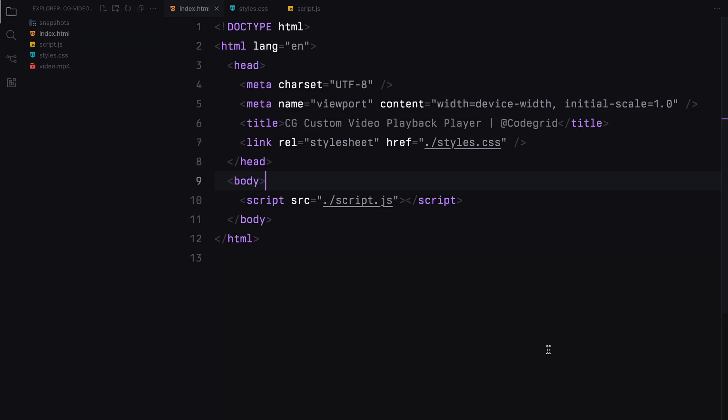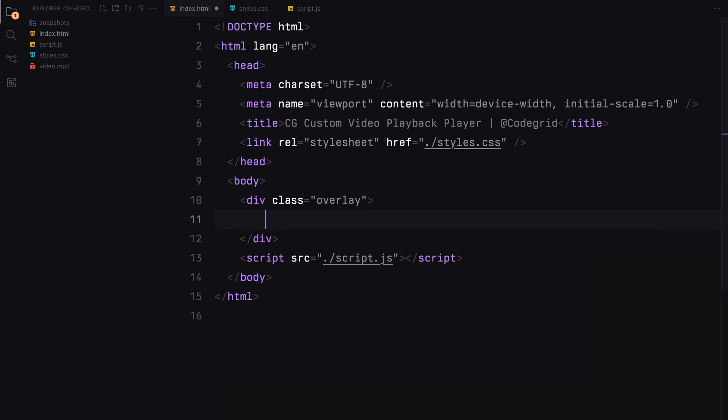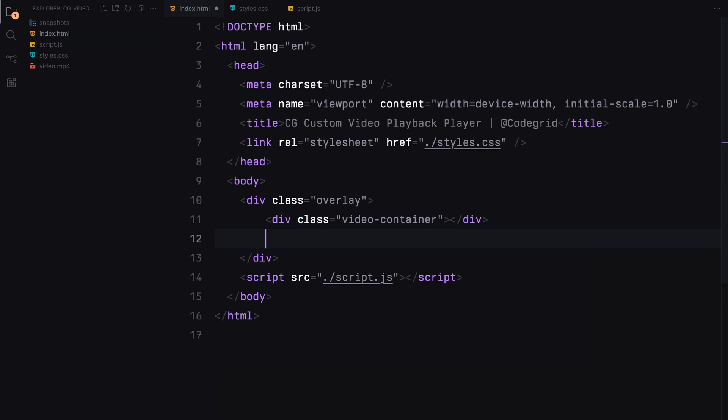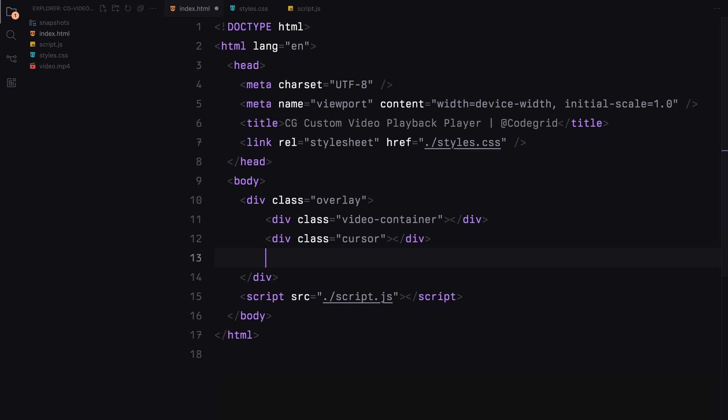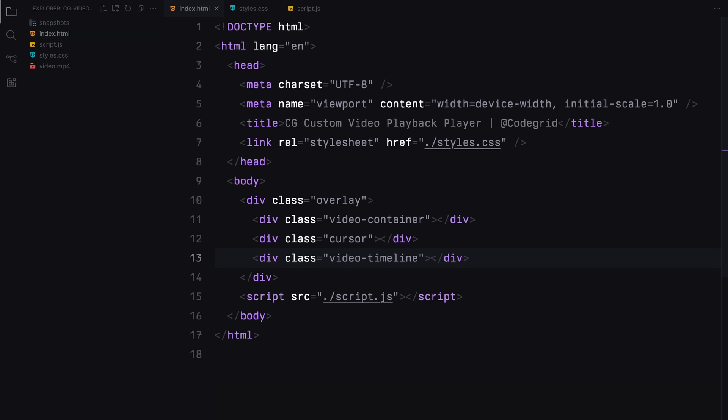Let's start by adding a wrapper element named overlay, which will contain all our video player components. We'll organize our video player into three main sections: the video container, cursor, and the video timeline.